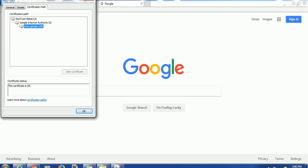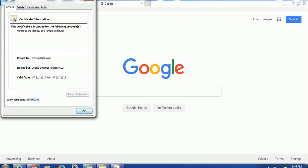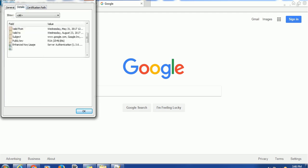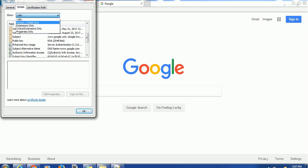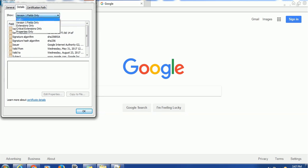If the certificate is expired, you will not be able to access the website. For example, Google's certificate is valid from May 31st, 2017 to August 23rd, 2017. If you go beyond this date and do not have a valid certificate, you will not be able to access the application. If you want to see all certificates you can see all of them, or if you want to see a particular one, you can select it and view that particular certificate.